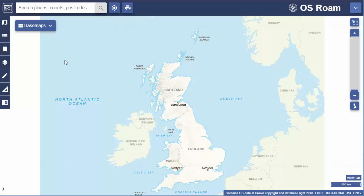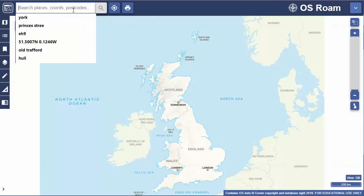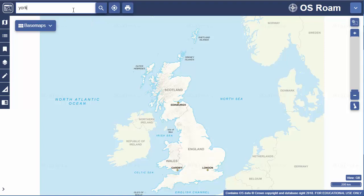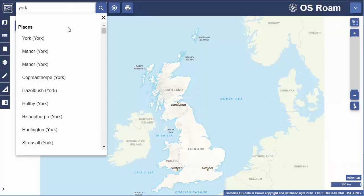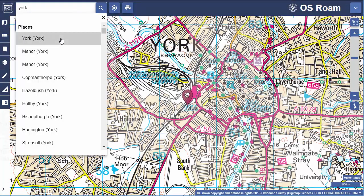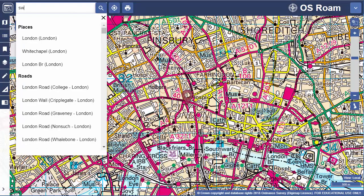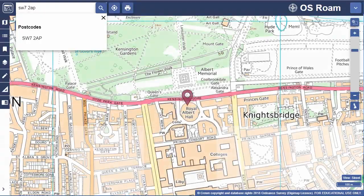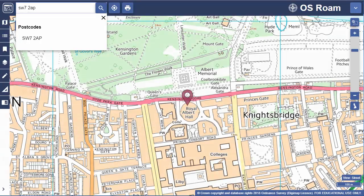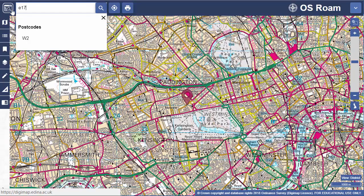To find your place, the search box allows you to use place names, postcodes or coordinates. You can use full or partial postcodes, but with a partial postcode it must be the only thing in the search box.